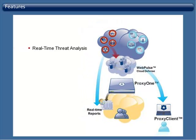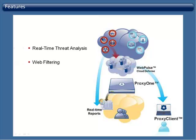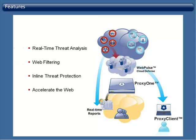Filter web content and enforce acceptable use policies with Blue Coat's WebPulse cloud service, which uses data from over 73 million users to classify websites, analyze and block inline threats in real-time, accelerate your web and media streaming applications with content caching and split stream technologies, and protect remote users with Blue Coat's proxy client.